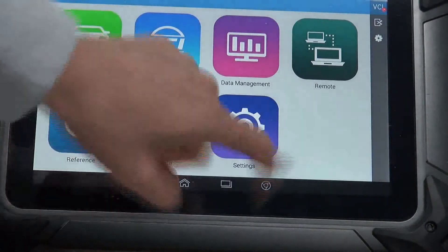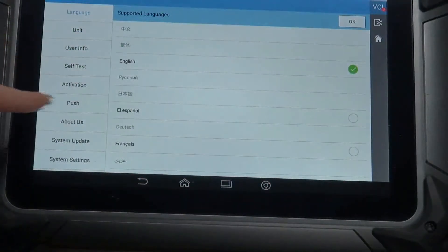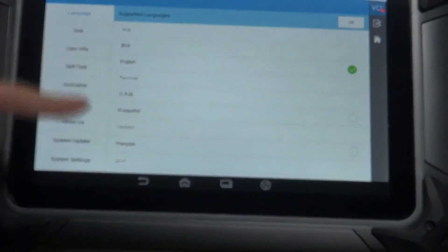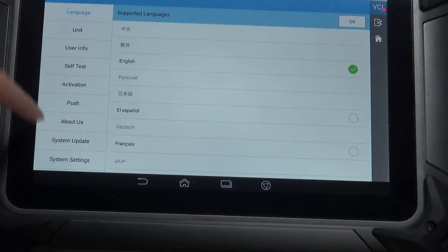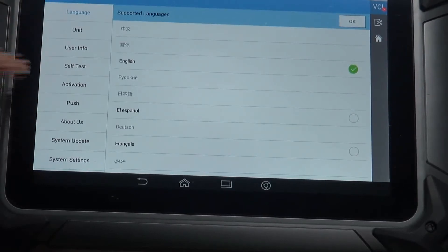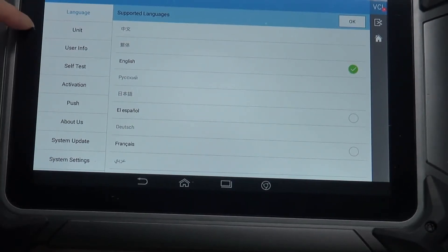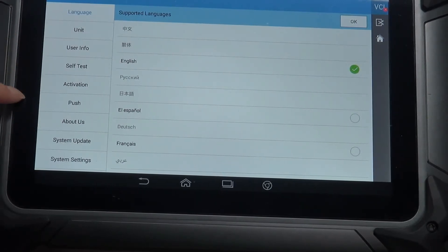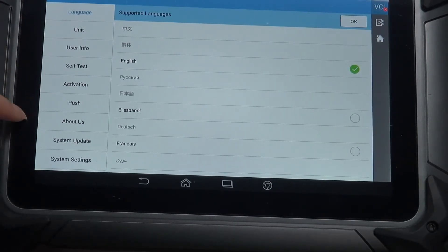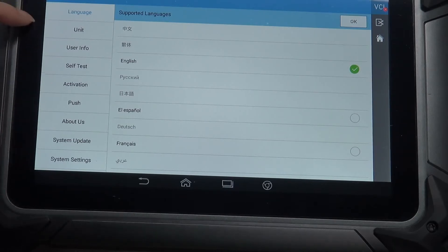The last one, settings. There are some more parts here: Language, unit, user info, self-test, activation, push, about us, system update, and system settings.